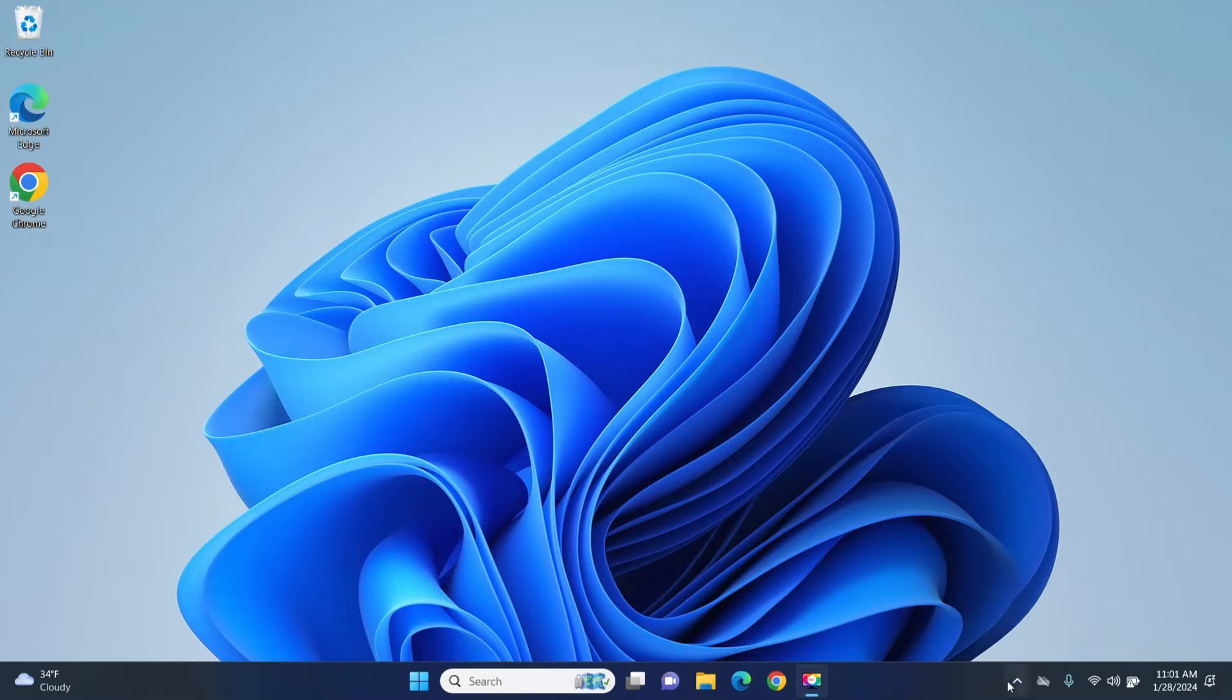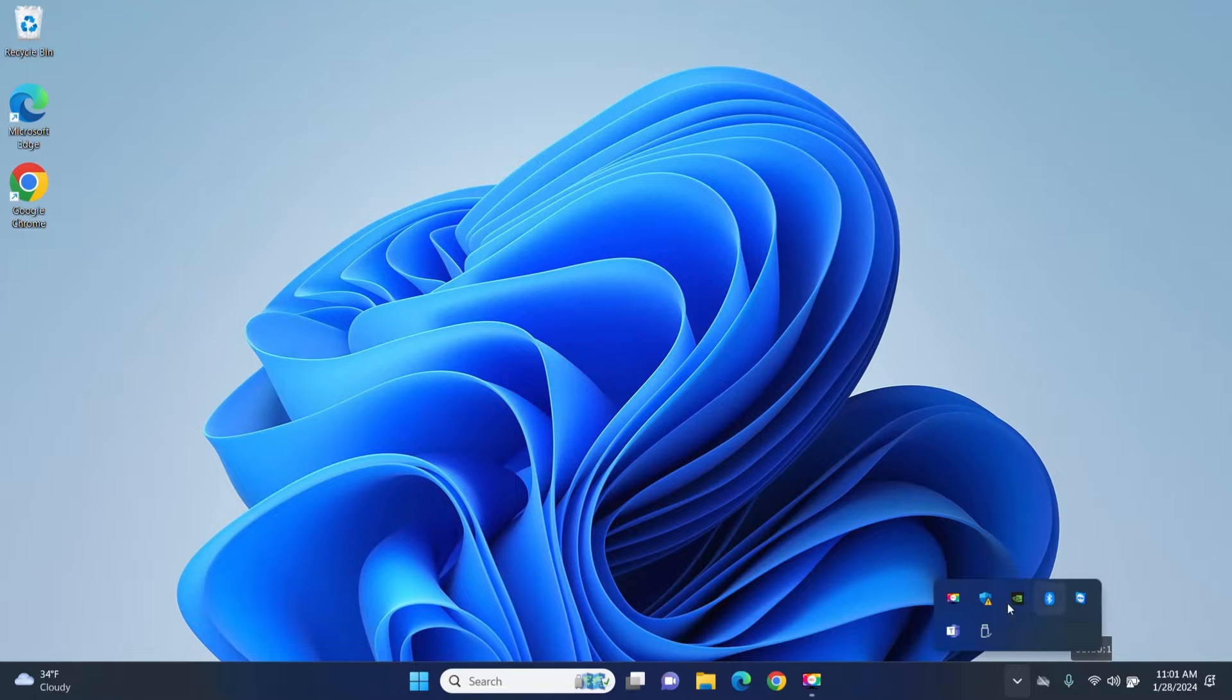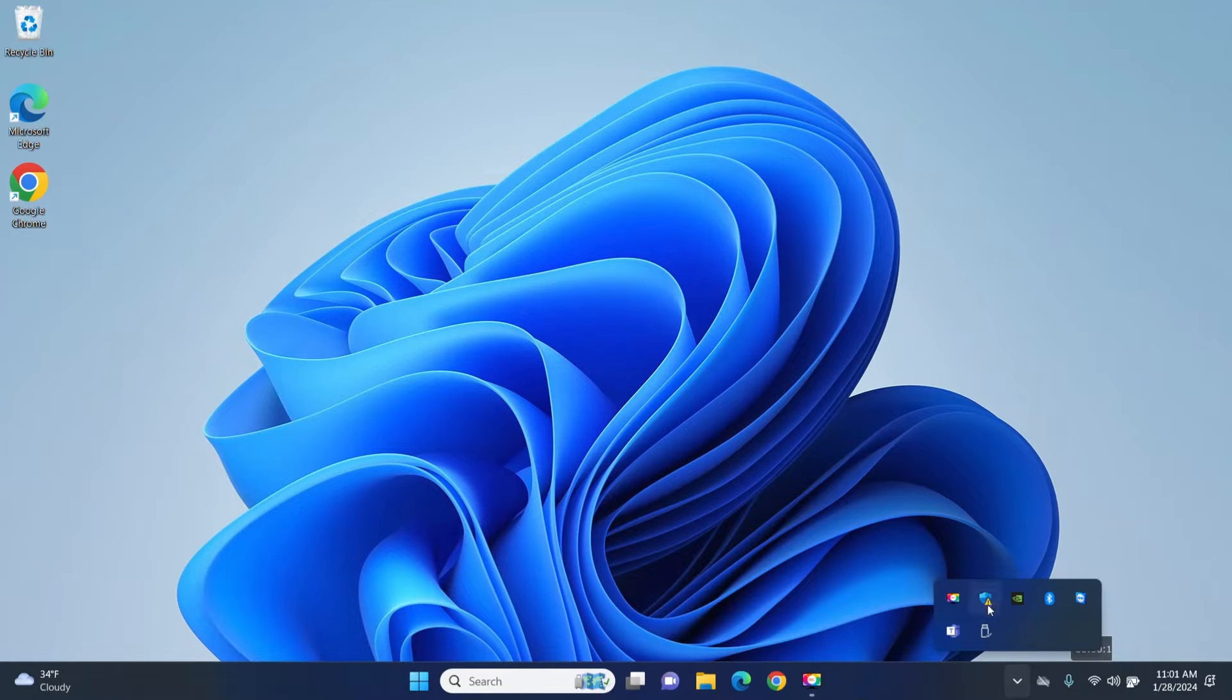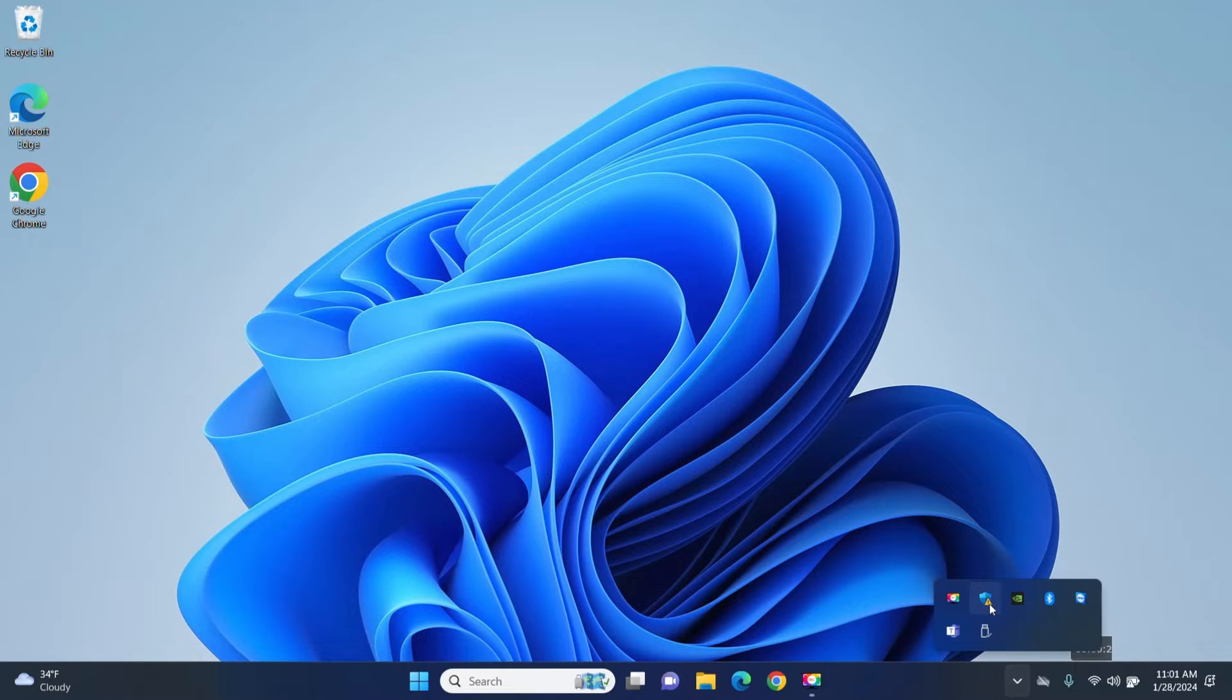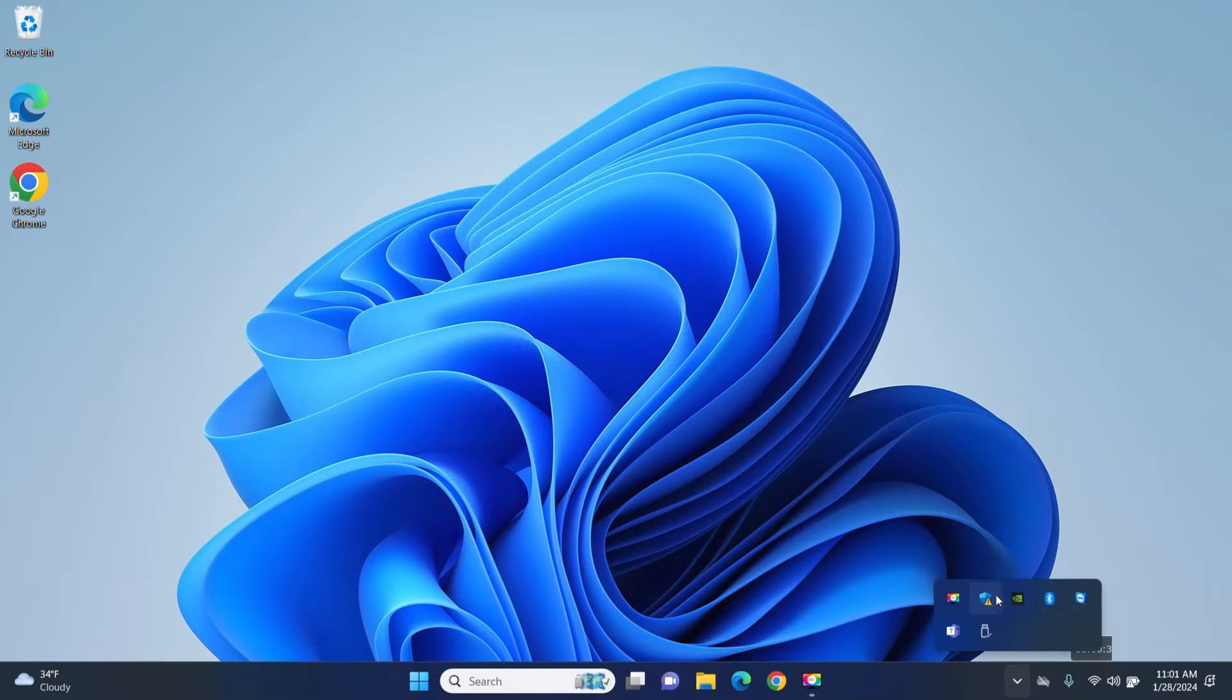I will also show you how you can either show some of these icons or just get rid of them. And finally I will show you how you can correct this one here. This little icon which is the security of your computer has a little yellow triangle on top of it which means there's a problem with your computer.